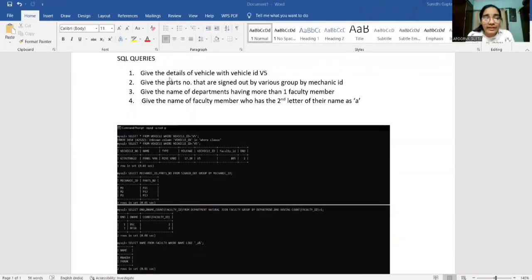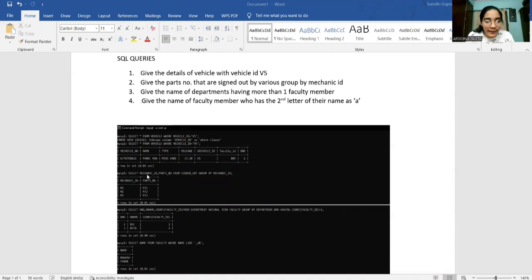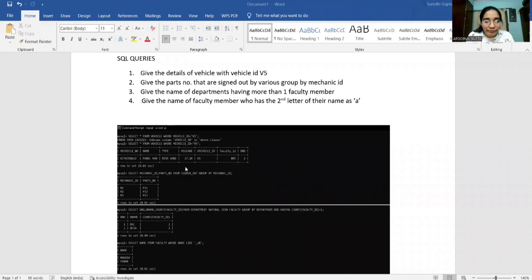The first SQL query retrieves the details of the vehicle with vehicle ID 5: SELECT * FROM vehicle WHERE vehicle_ID = 5. The second query gives the parts numbers signed out grouped by mechanic ID: SELECT mechanic_ID, parts_number FROM signed_out GROUP BY mechanic_ID. The third query gives the names of departments having more than one faculty member using a natural join between faculty and department with COUNT(faculty_ID) > 1. The fourth query gives the names of faculty members whose second letter is 'A', using the LIKE function.